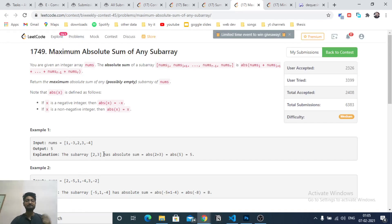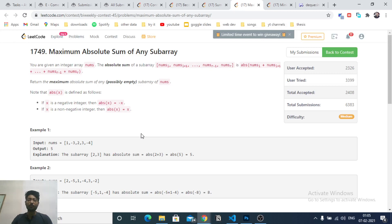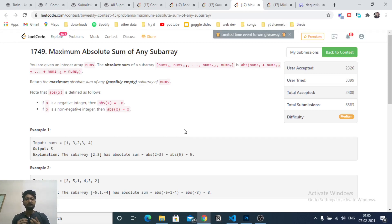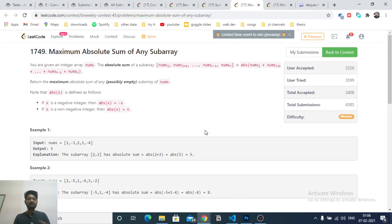By looking at the first two examples, you can understand the logic. It's about finding the absolute sum of a subarray. I hope you know Kadane's algorithm, which is used to find the maximum subarray sum. We're using that here. The final answer is the absolute value across all subarrays — if you choose a subarray of all positive numbers, the absolute value is positive.